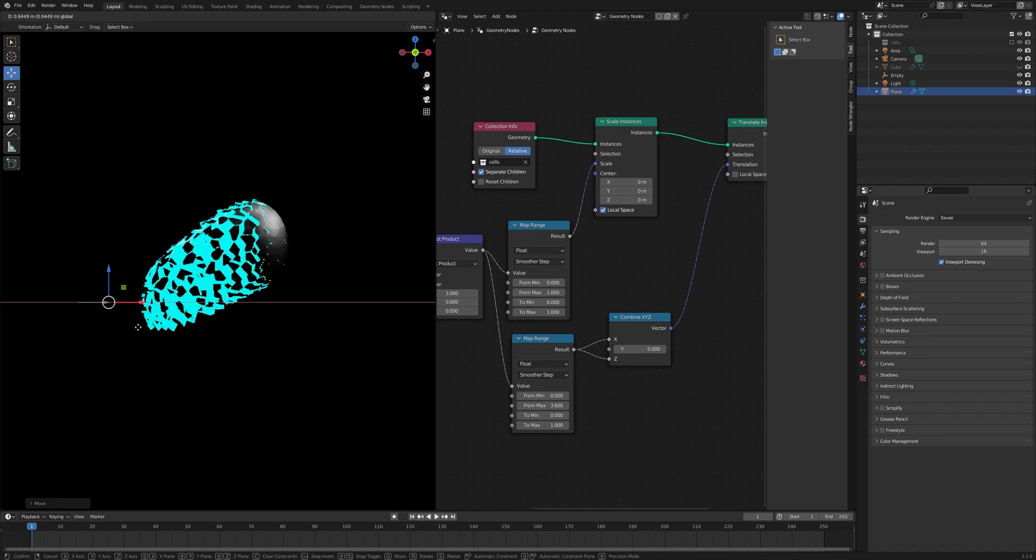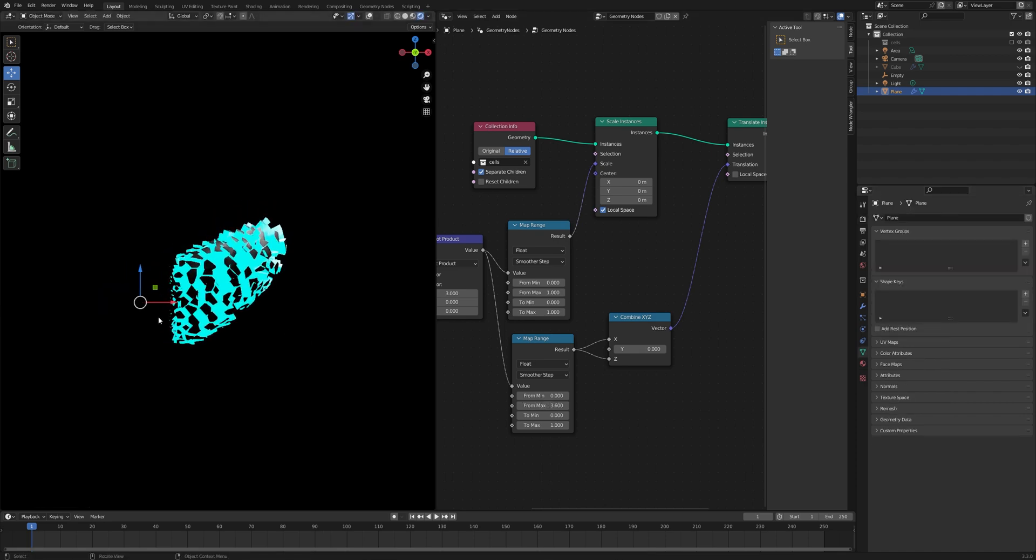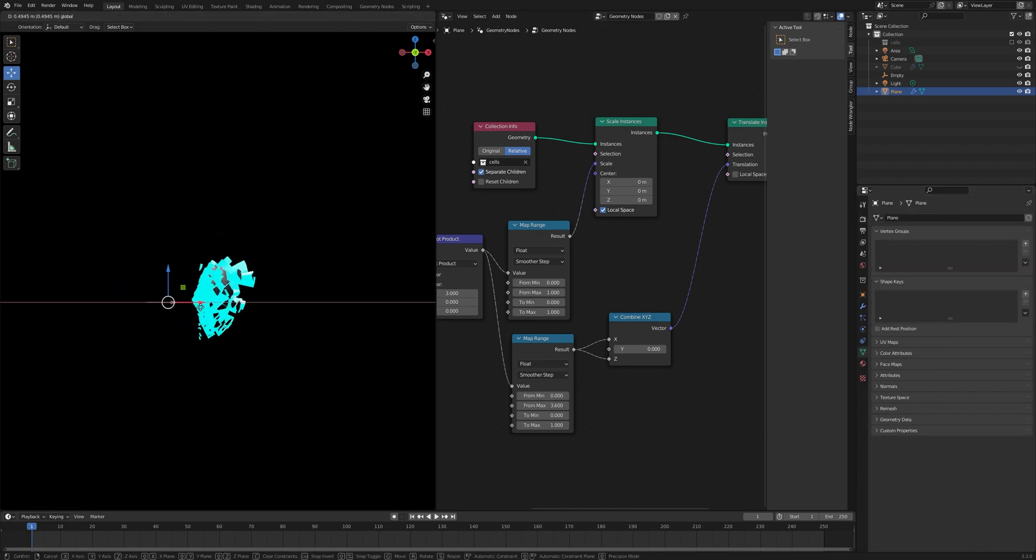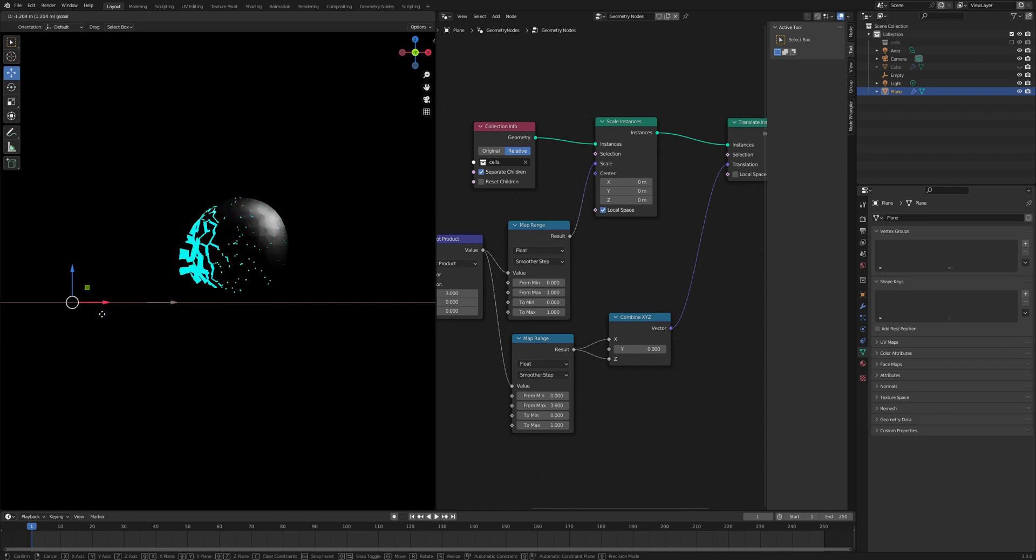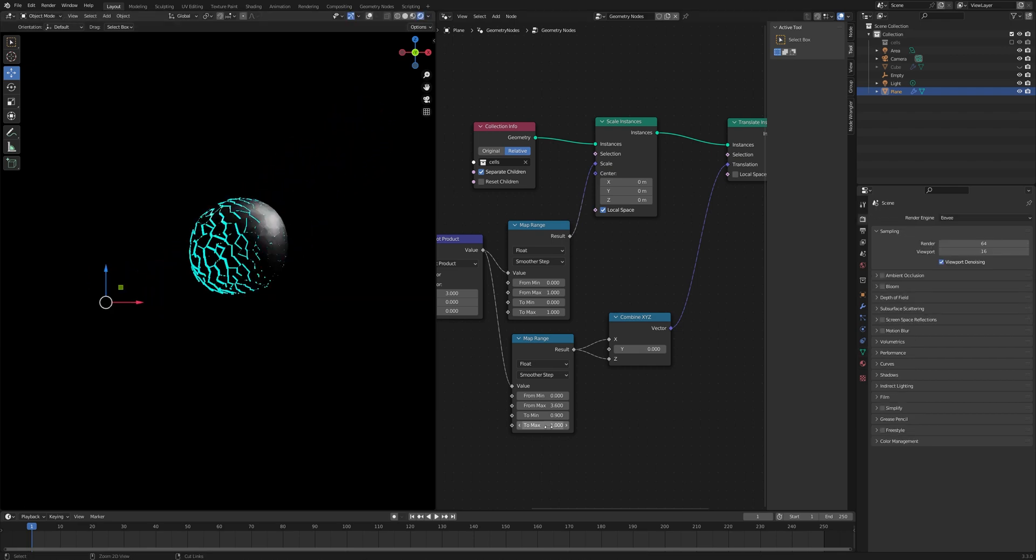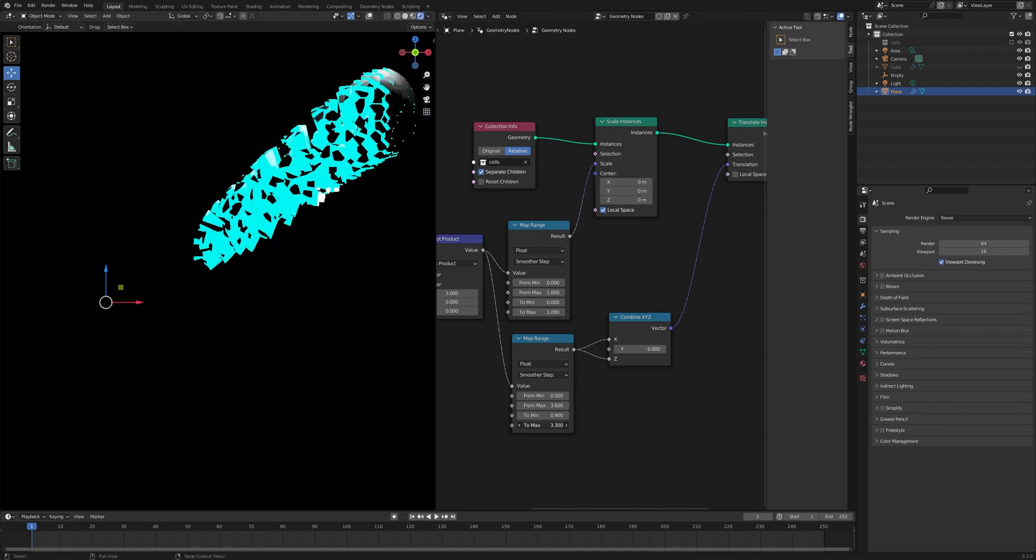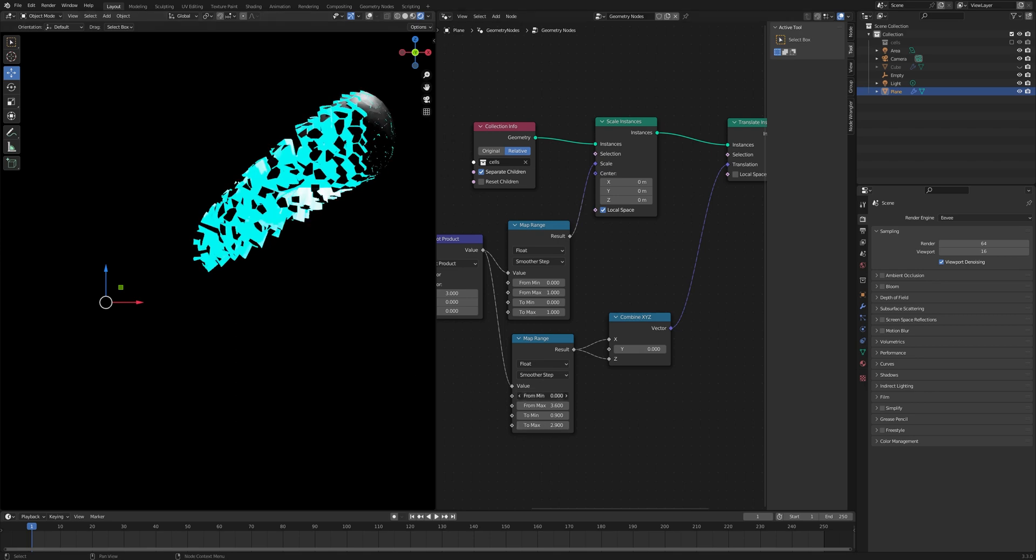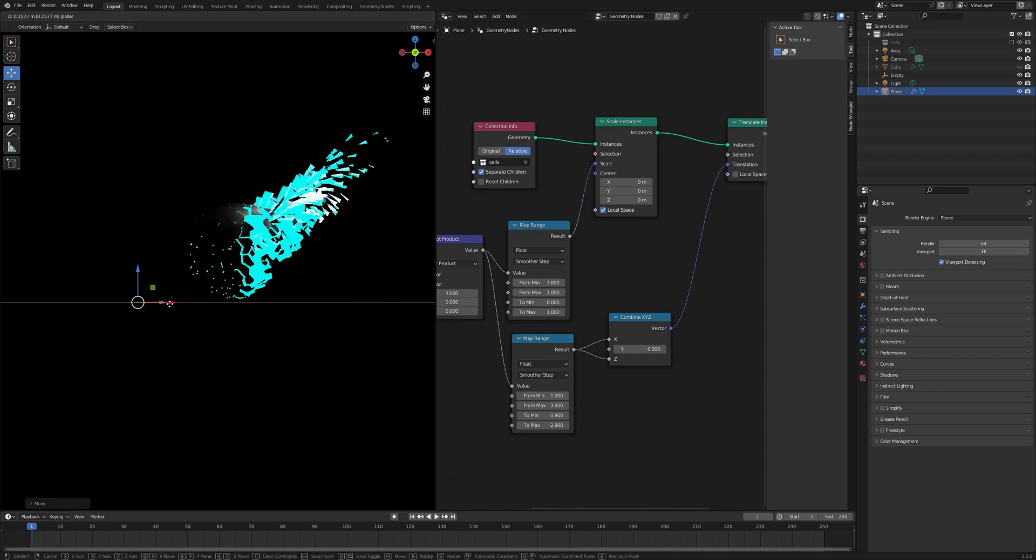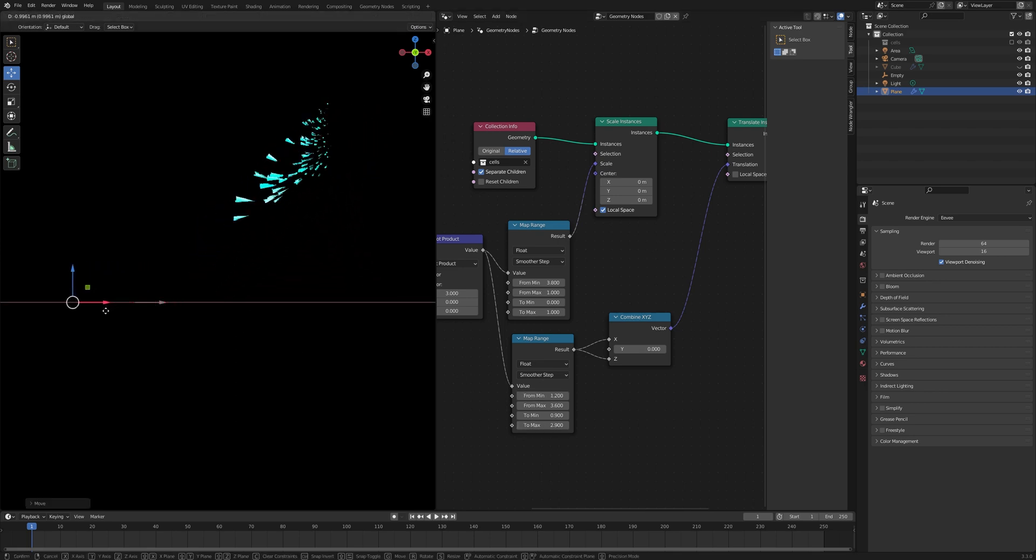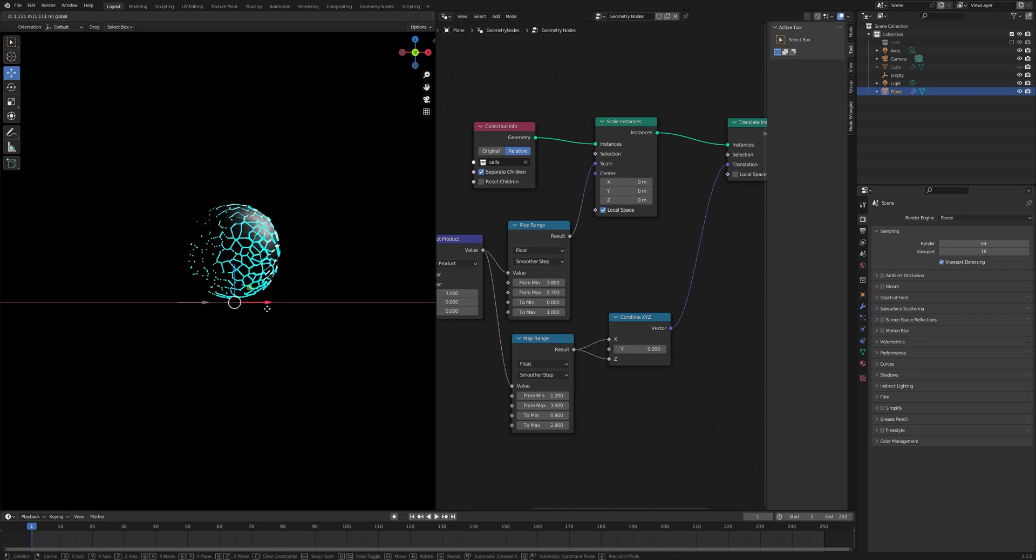If you want to create like this, set the From Max value to 3.6 and To Max to 1. For this one, set the To Max value to 2 and From Min value to 1.2. These are really awesome animations.